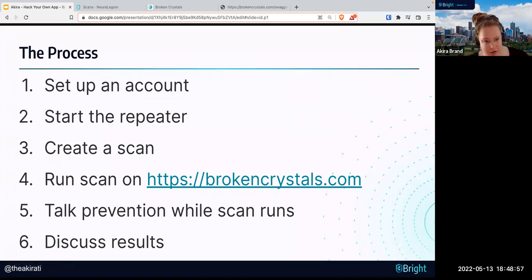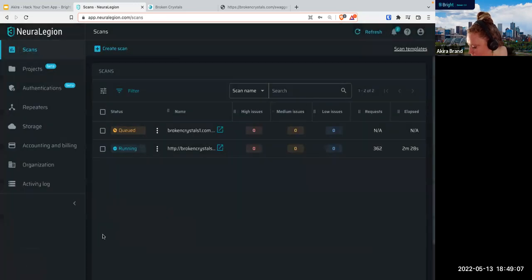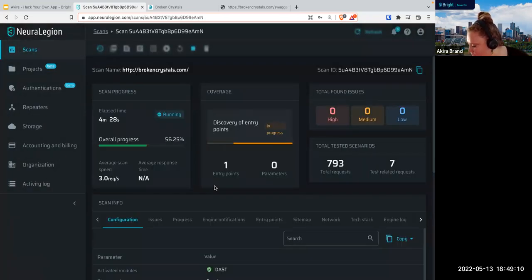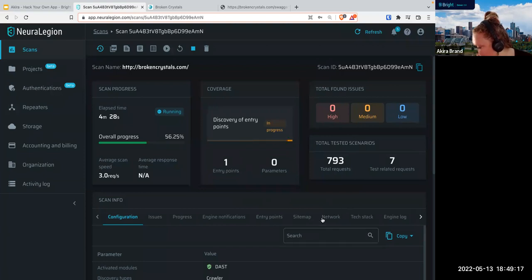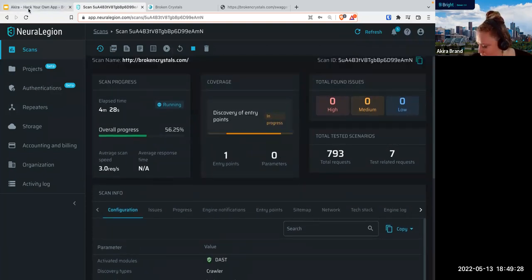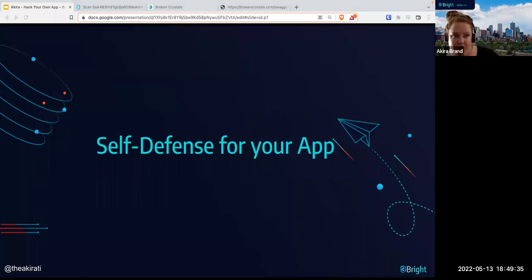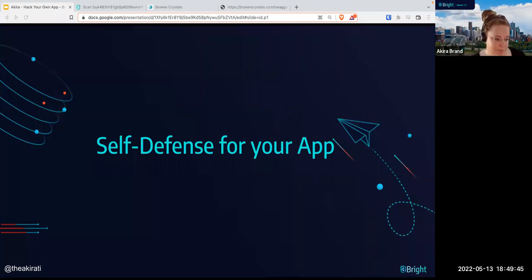Let's go back to our scan and see how we're doing on progress. Because we did do a really large scan that covers the entire attack surface, it may take some time. We have one entry point so far and no found issues yet. I do also have a completed scan of this that we will go through in a moment. But first, let's talk about self-defense for your app — some initial things you can do to make sure your apps are secure from the get-go.